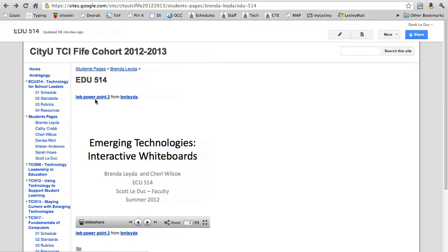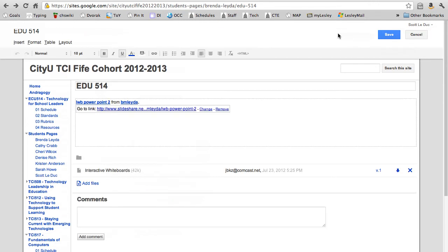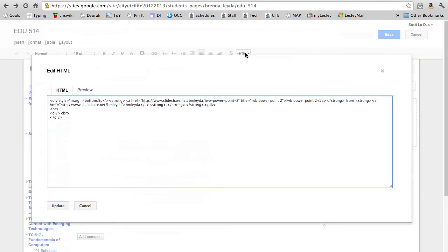You'll notice the information is presented here, but how did I get this to work? What I have to do is when I click on the edit option, I need to go to HTML. This is the magic right here.